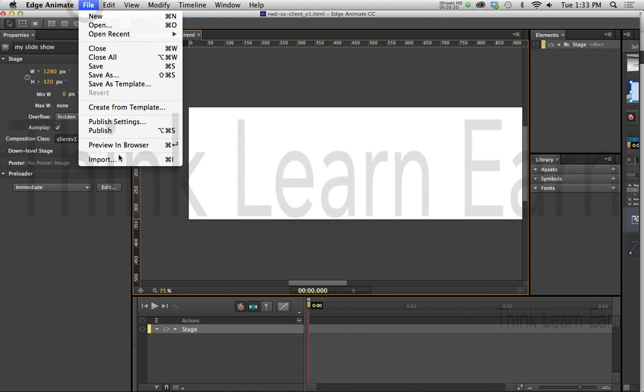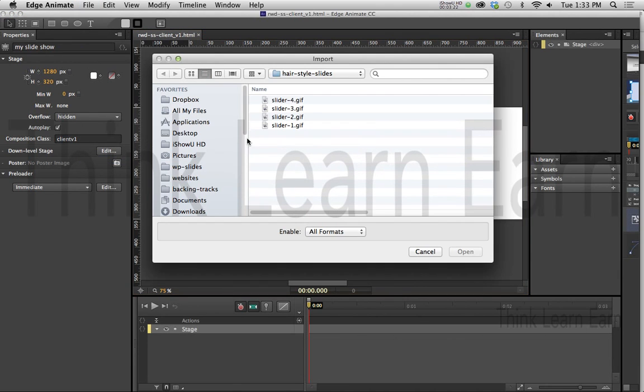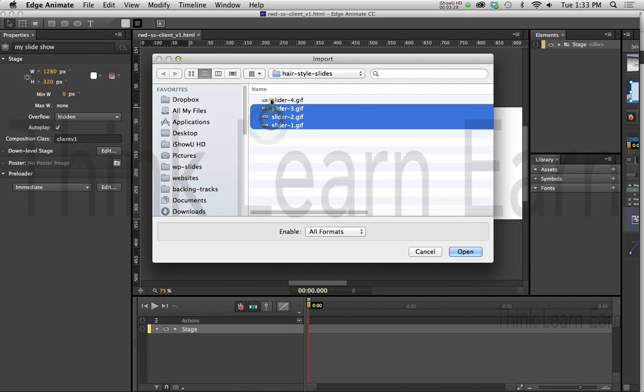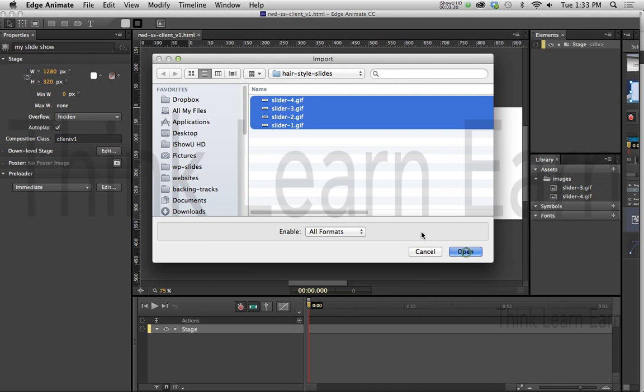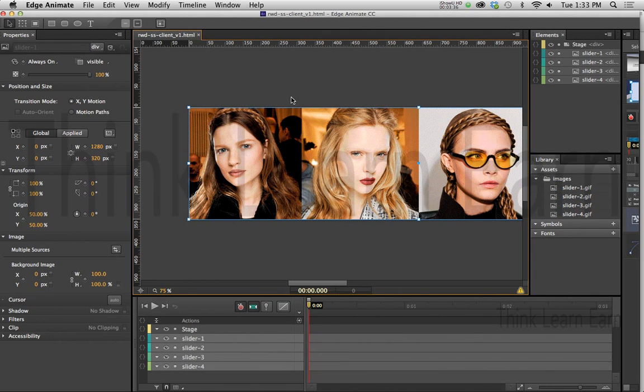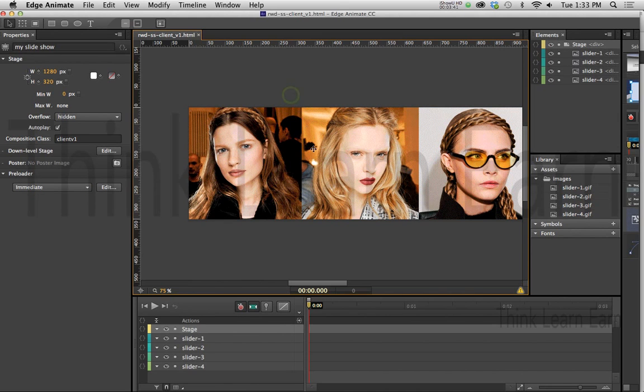I'm going to go to File, Import, Command, Macintosh, Control I for Windows. And I have a variety of different slides, and I basically want to import here. I'm going to select all four of these slides, and I'm going to open those up. Now what that's going to do, of course, these slides are exactly, coincidentally, the exact width and height of our particular stage, and that's what I wanted to get started.